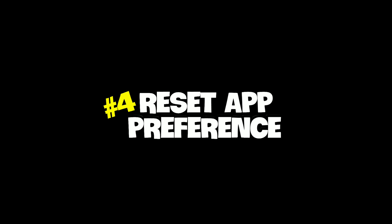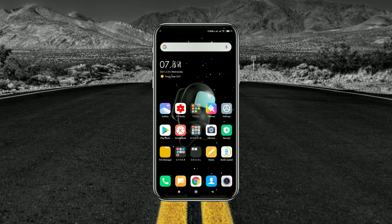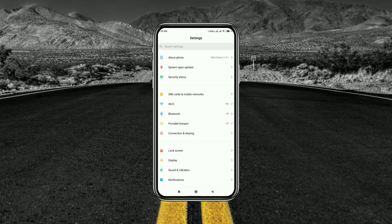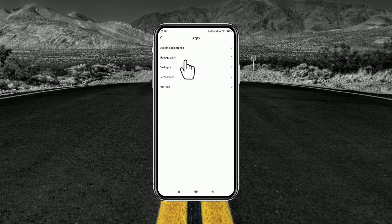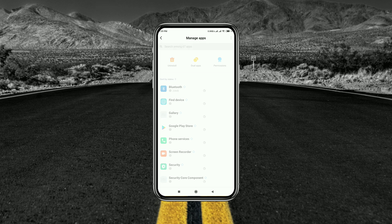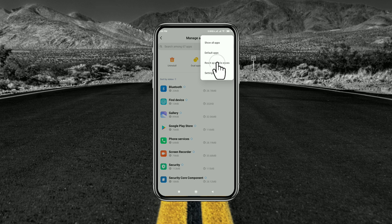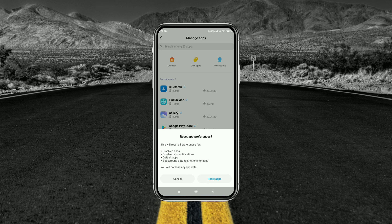Method 4: Reset App Preferences. Go to settings on your device, then click on Apps or Apps and Notifications. Tap on Manage Apps, then tap the three-dot menu on the top right corner and select Reset App Preferences. Click on Reset Apps — this option will clear all the cache files for applications. Now you can install the application.